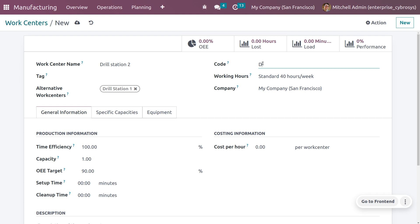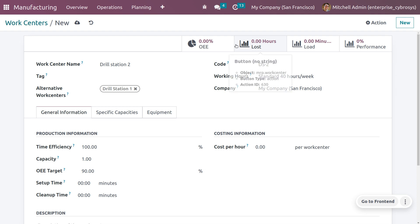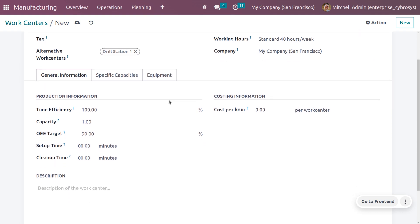You can also set a code for the work center. You can set the working hours — Odoo provides two options: standard 40 hours per week and standard 35 hours per week. You can also set the default company, which will be automatically configured in the company field.